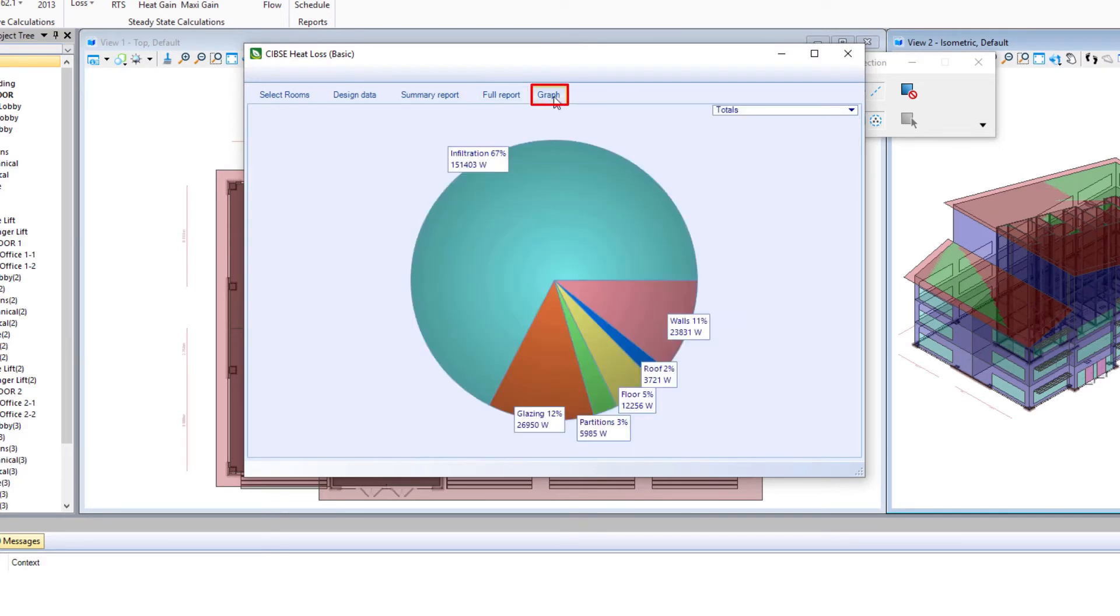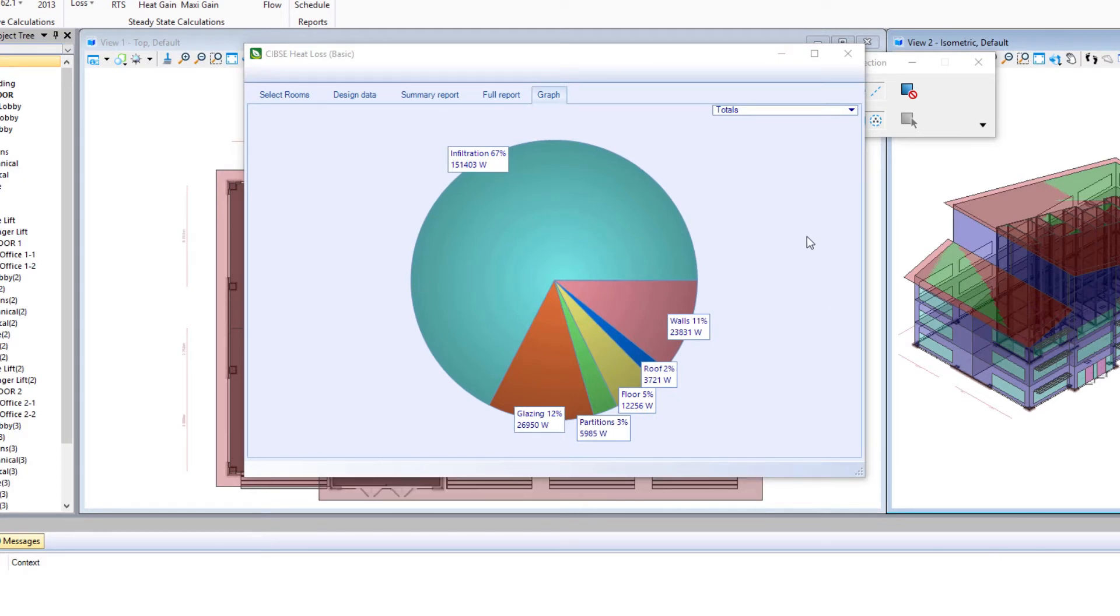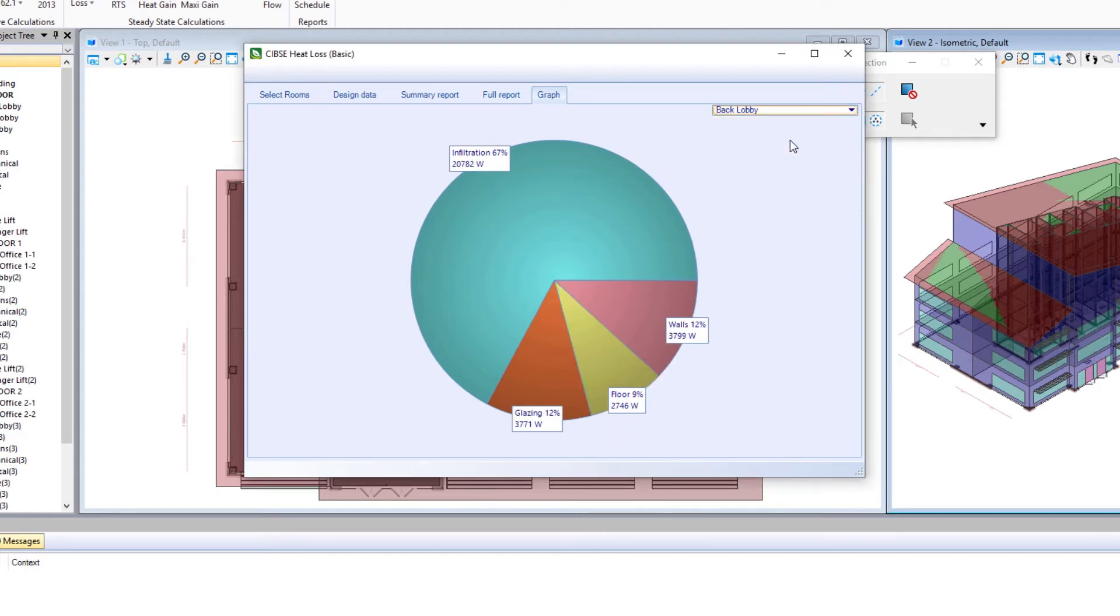And finally, we'll take a look at the graph, which will show in graph form the percentages of the heat loss. We can look at the totals or we can look room by room.